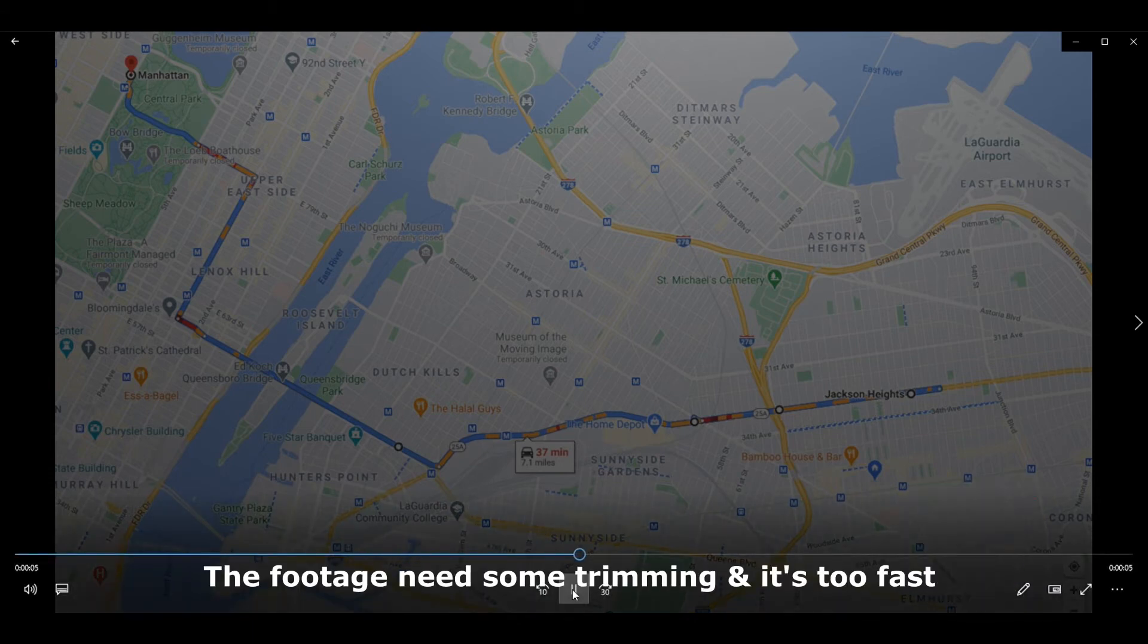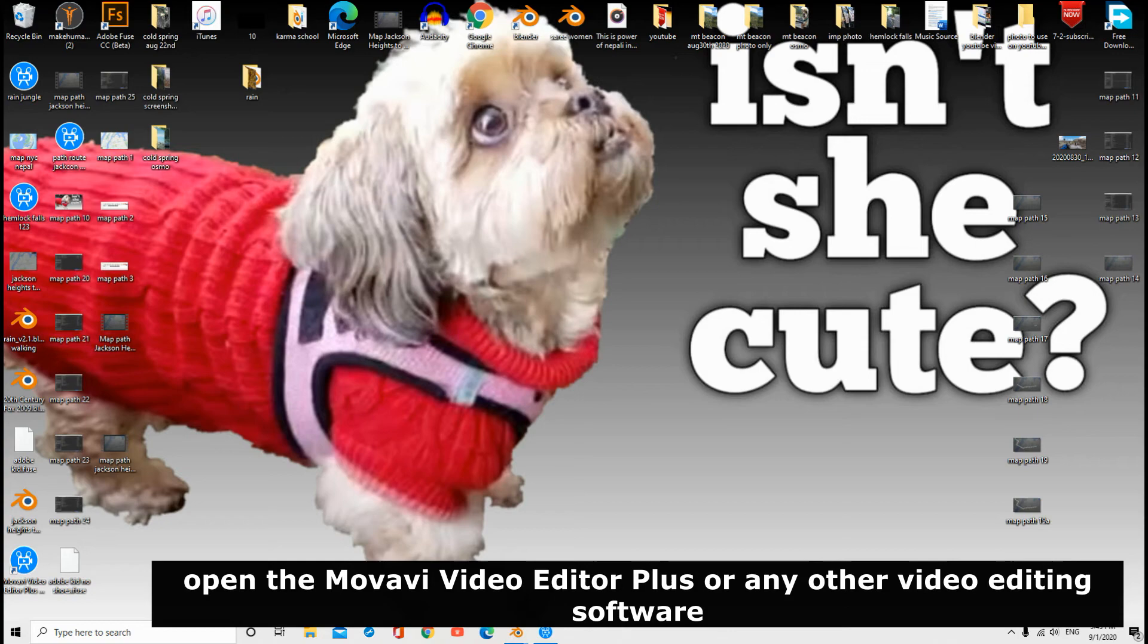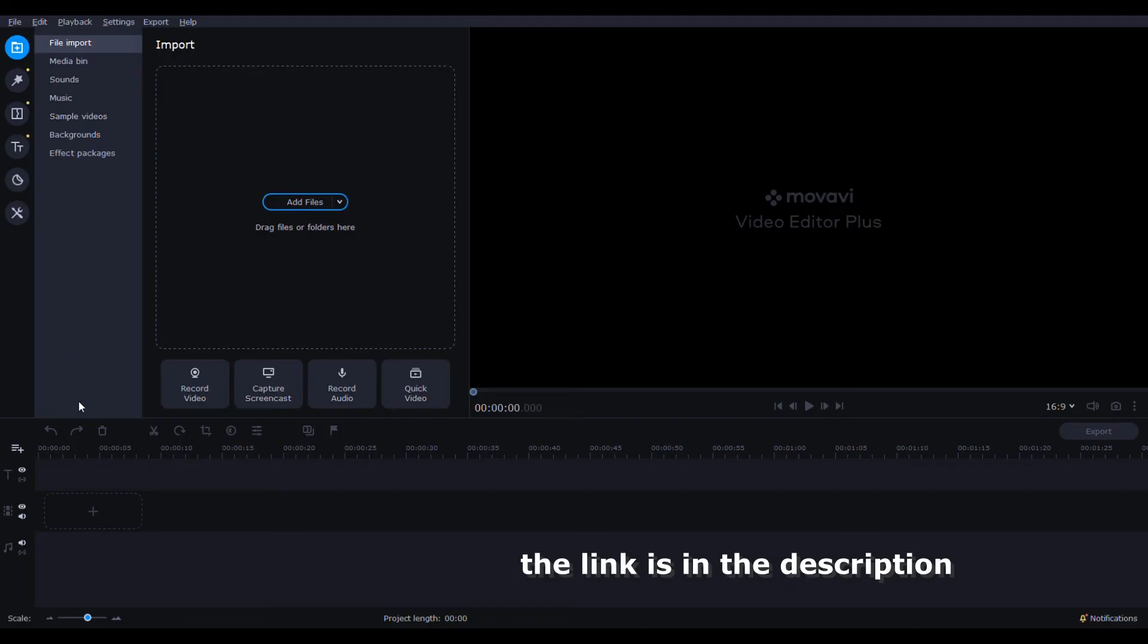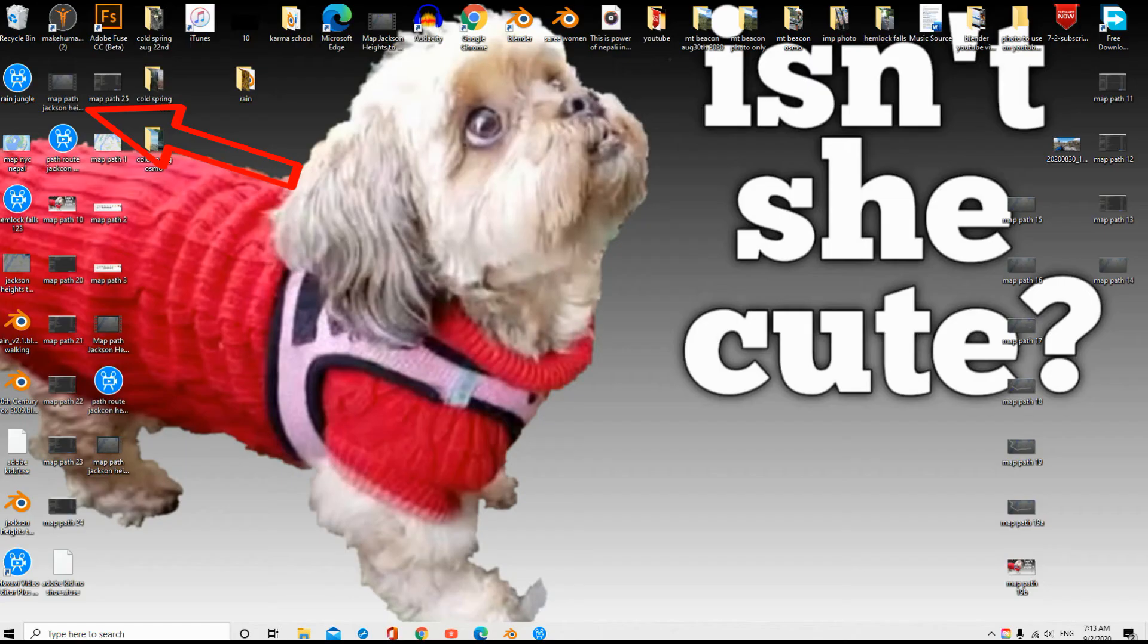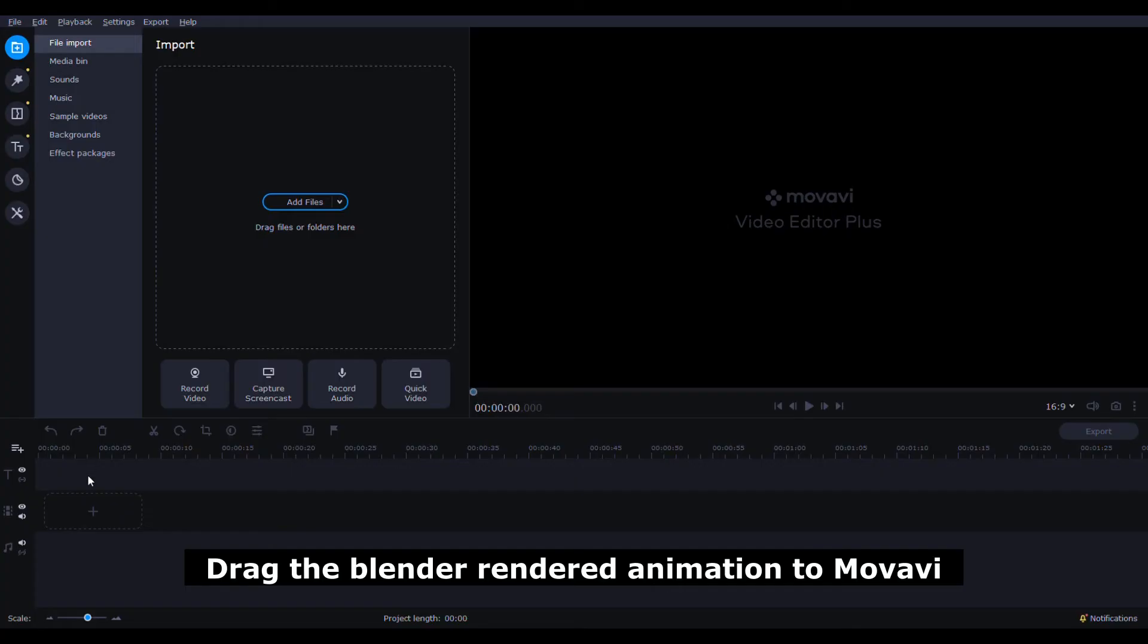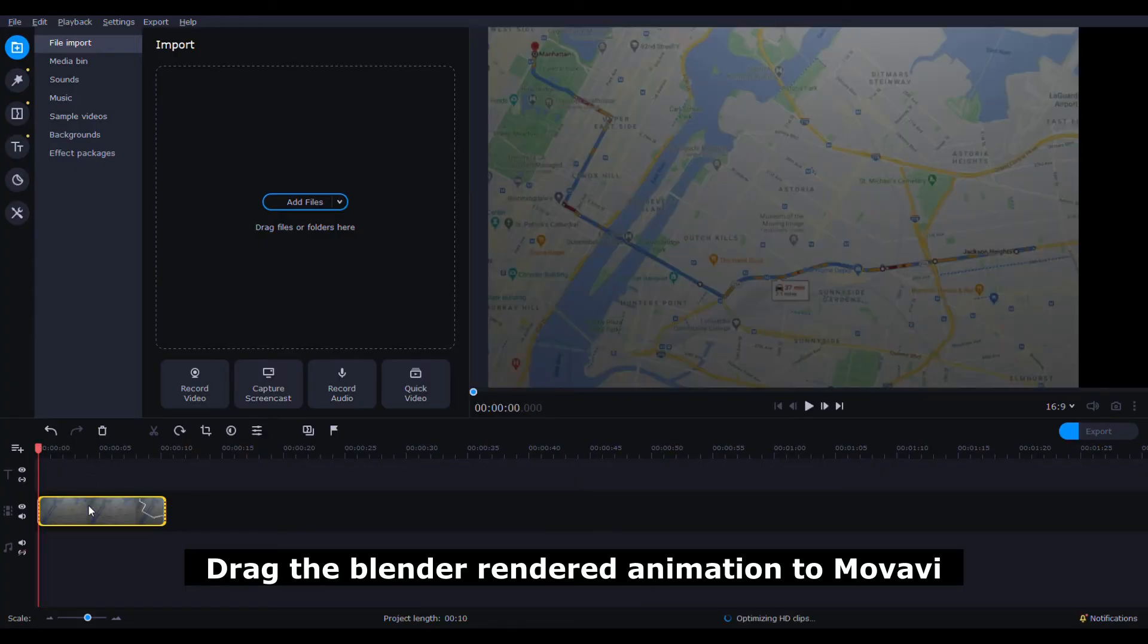The footage needs some trimming and is too fast. Open the Movavi Video Editor Plus or any other video editing software. The link is in the description.